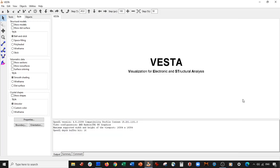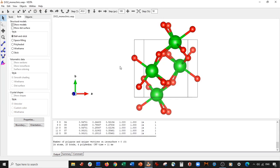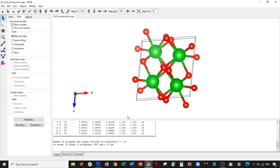Welcome back. Today we have a VESTA demonstration where we are going to cut the one-one-one surface of a zirconium oxide crystal. What makes this crystal very challenging is that it is a monoclinic lattice.